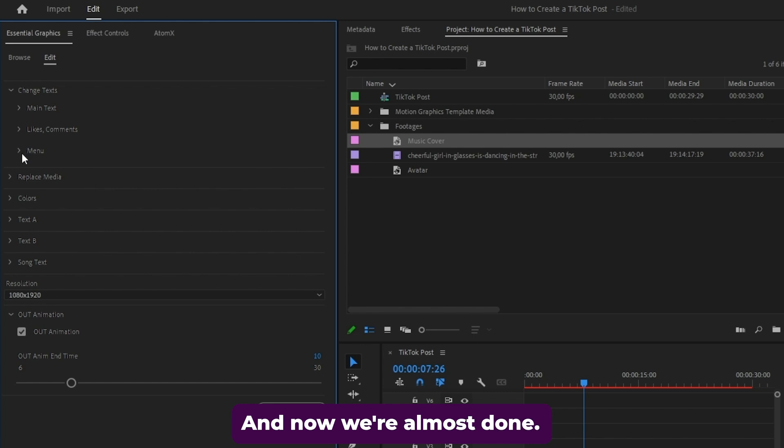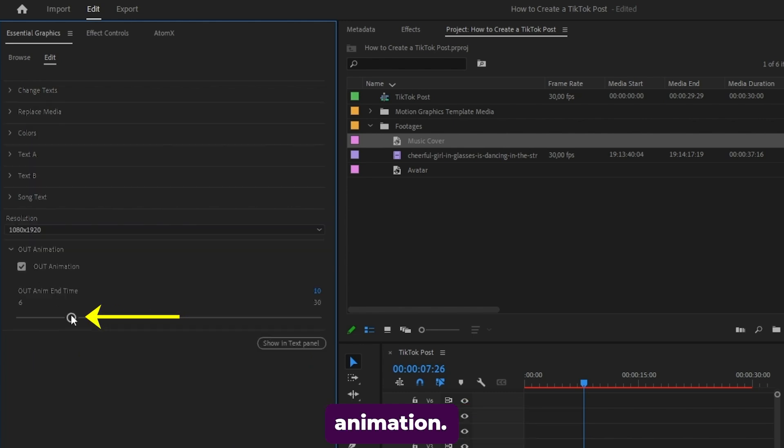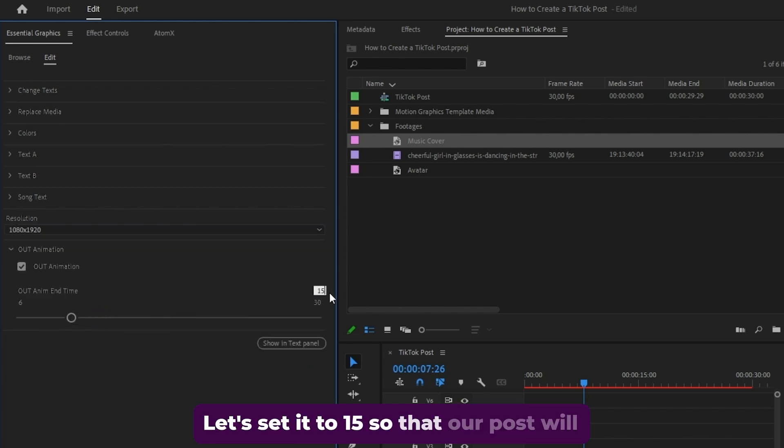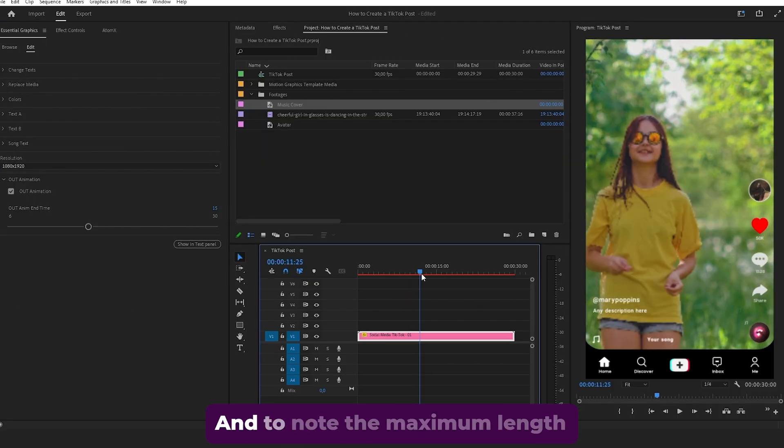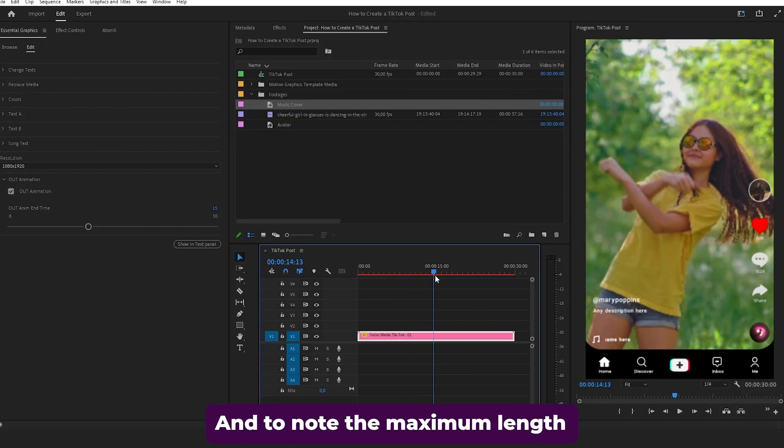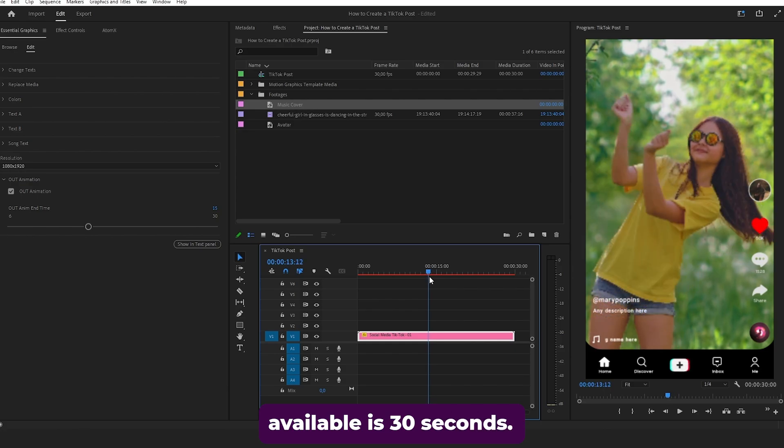And now we're almost done. All that's left is to adjust the outro animation. Let's set it to 15 so that our post will disappear after 15 seconds. And to note, the maximum length available is 30 seconds.